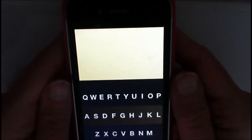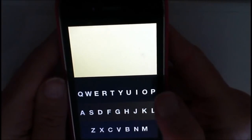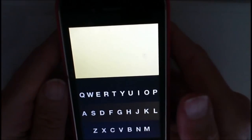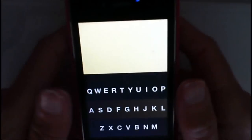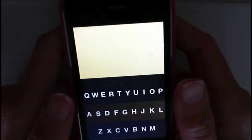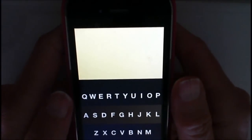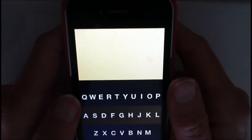Basically, you just need to know the layout of a QWERTY keyboard. You have three lines at the bottom of your screen. It's truly like a QWERTY keyboard.